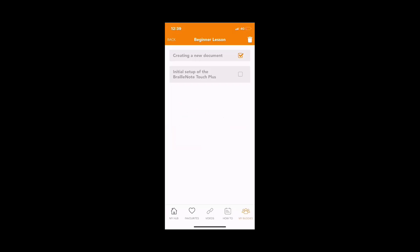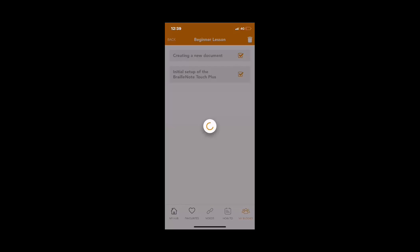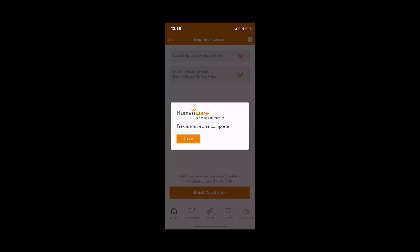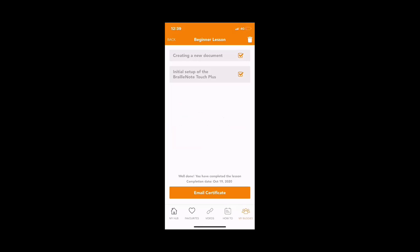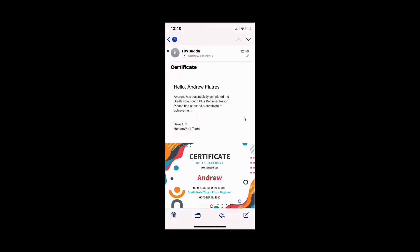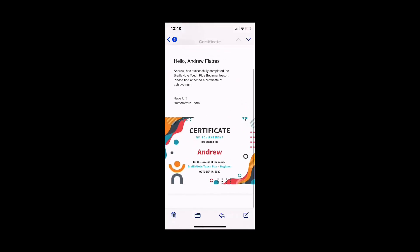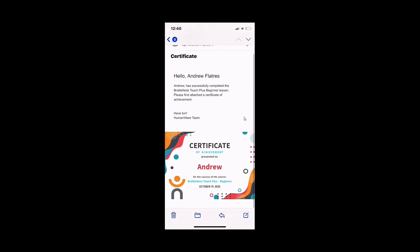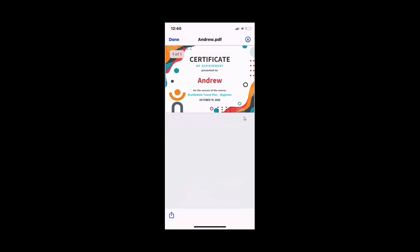On completing the lesson, you will then be given an option to send a completion certificate. This certificate will be emailed to the registered HumanWare Buddy app user.